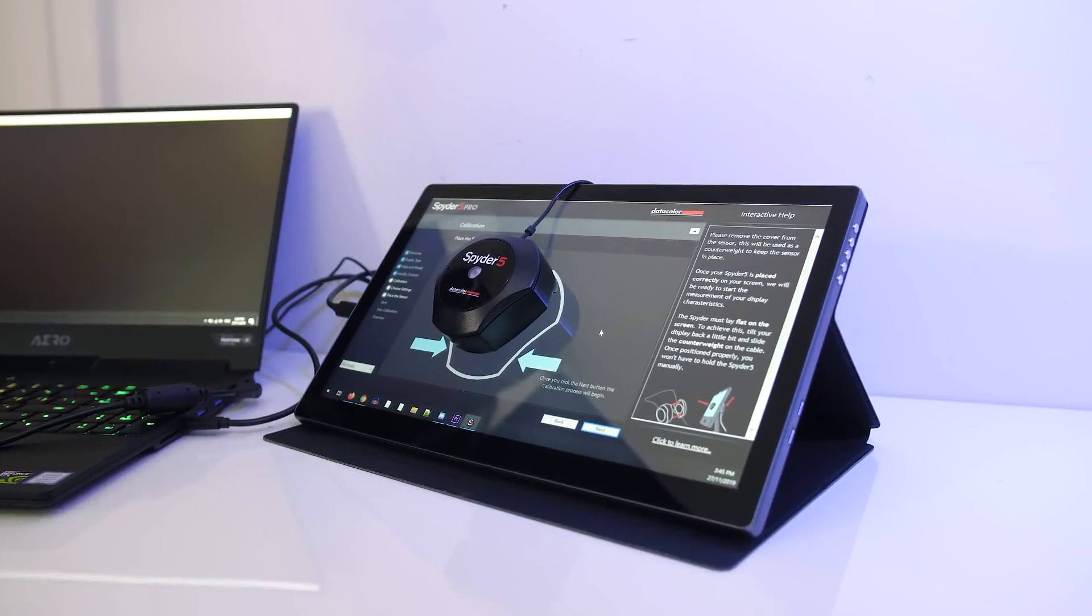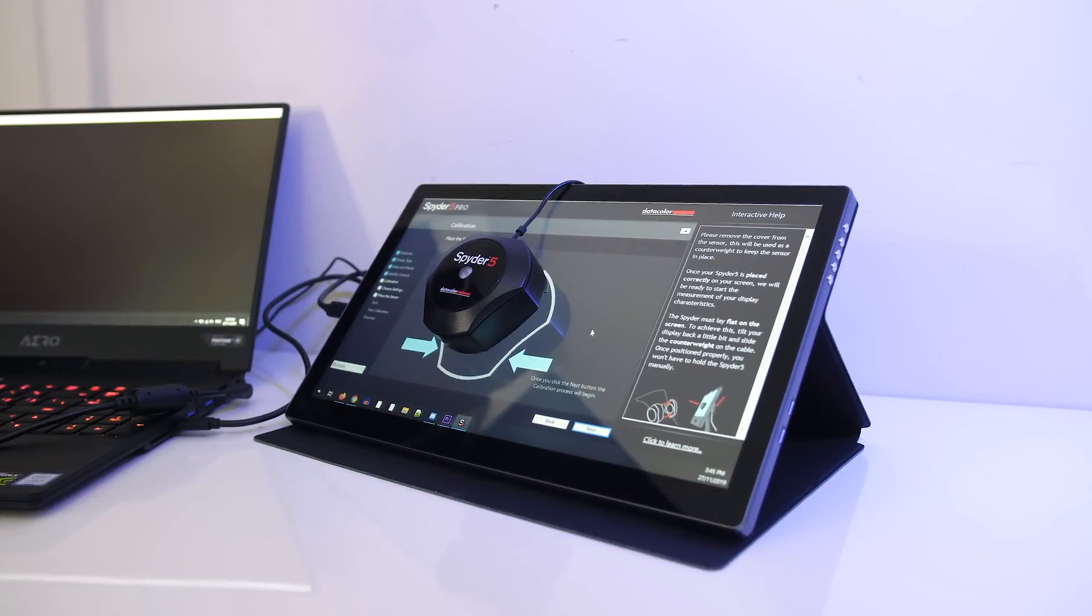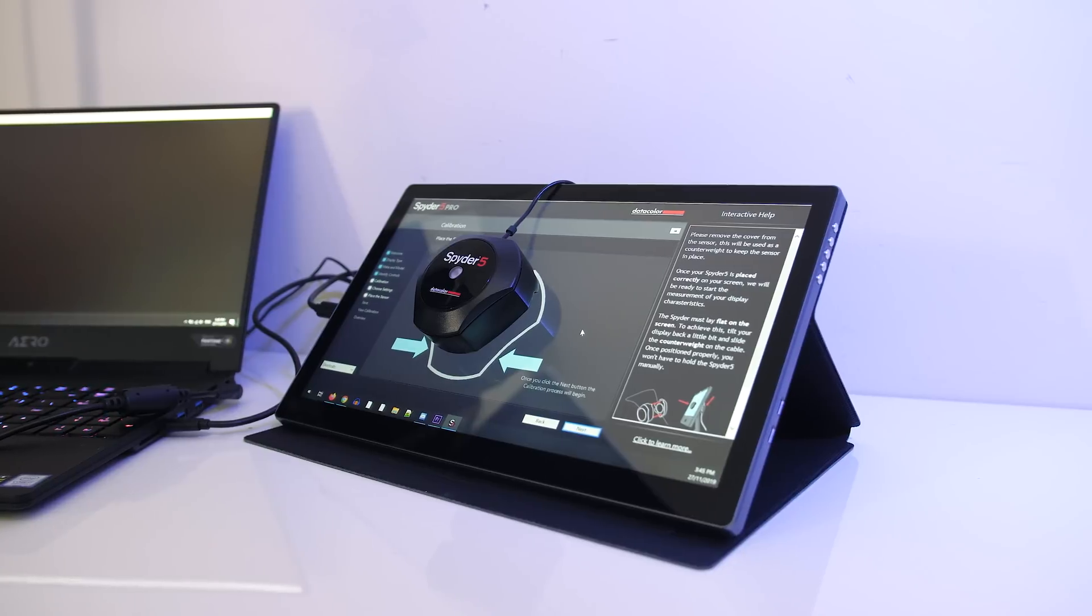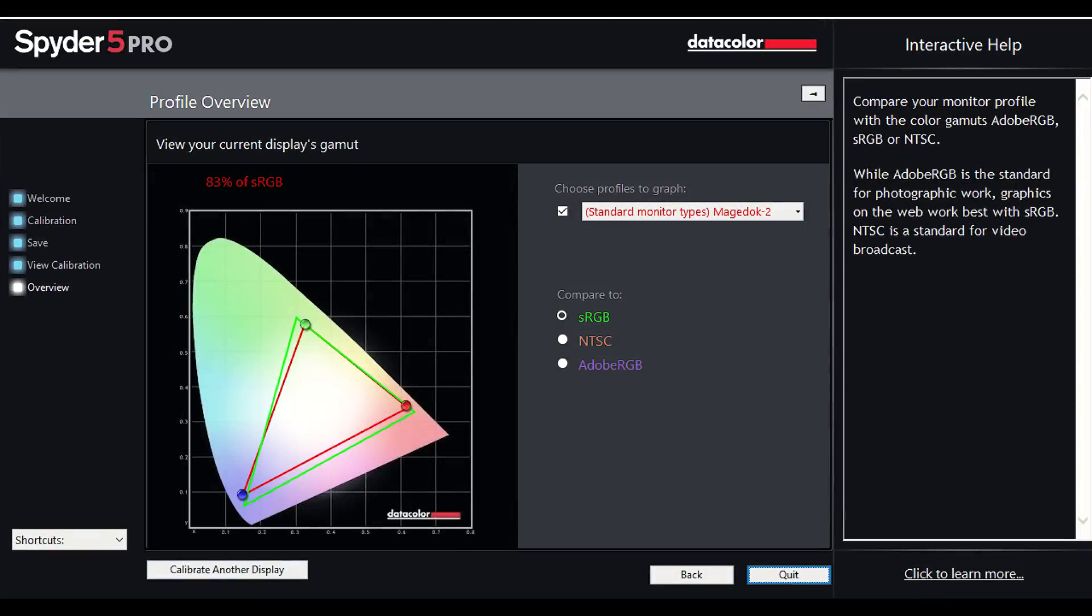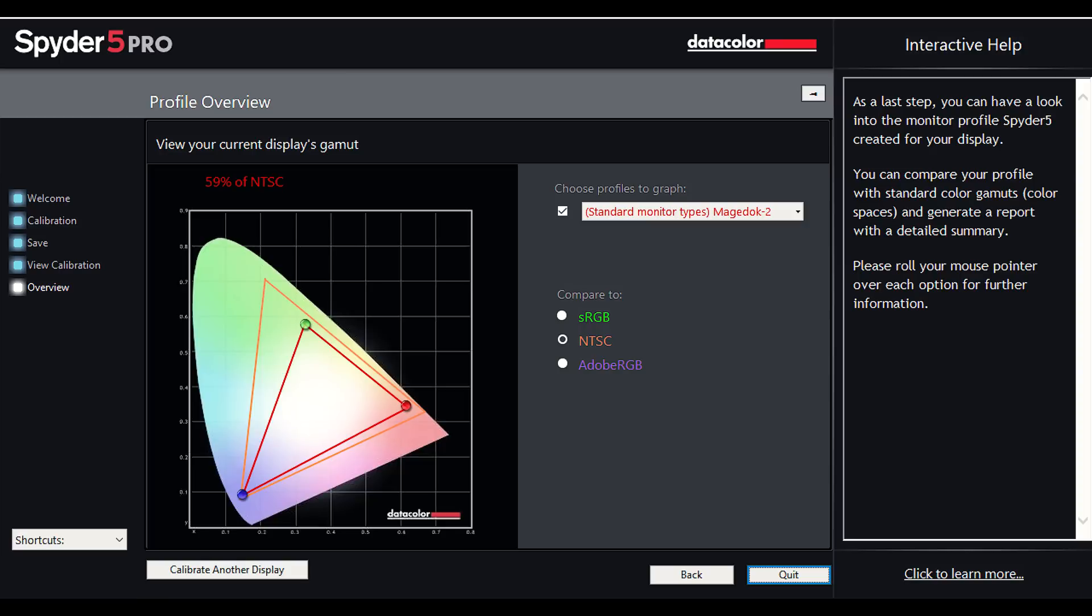Overall I thought the panel looked alright. I used the Spyder 5 to measure colour gamut and got 83% of sRGB, 59% of NTSC, and 62% of AdobeRGB.